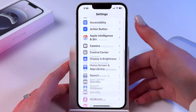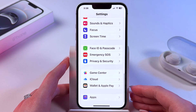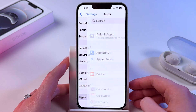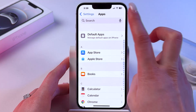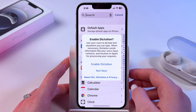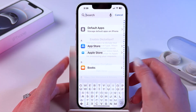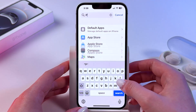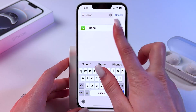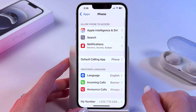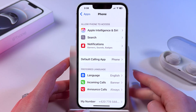Now scroll all the way down to select the Apps section. Here you need to search for the Phone app — I'll use the search bar and find it in the list.